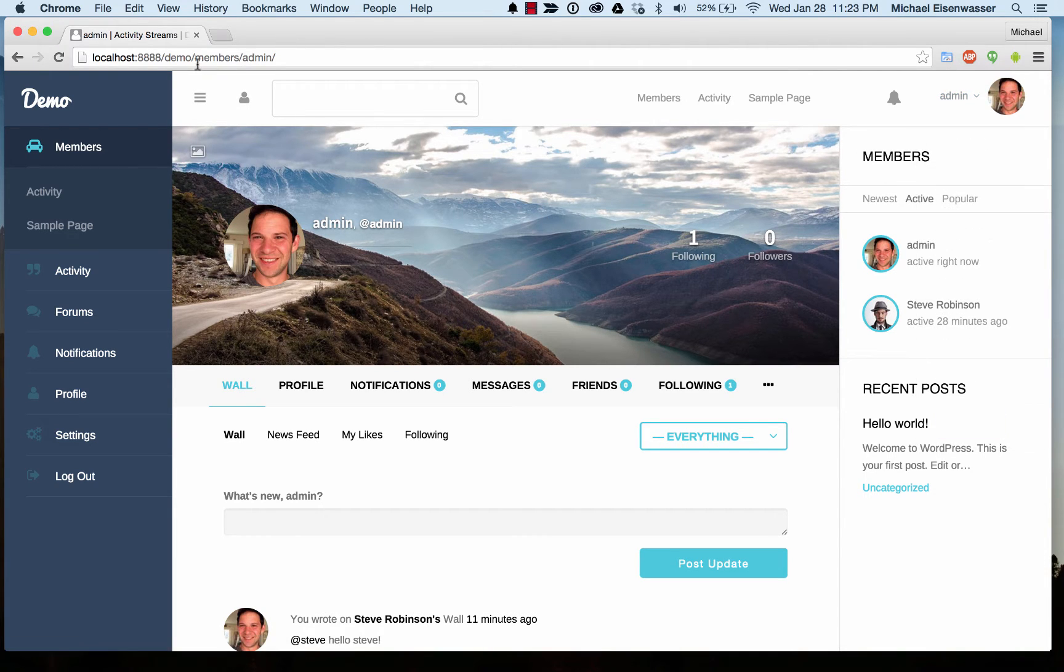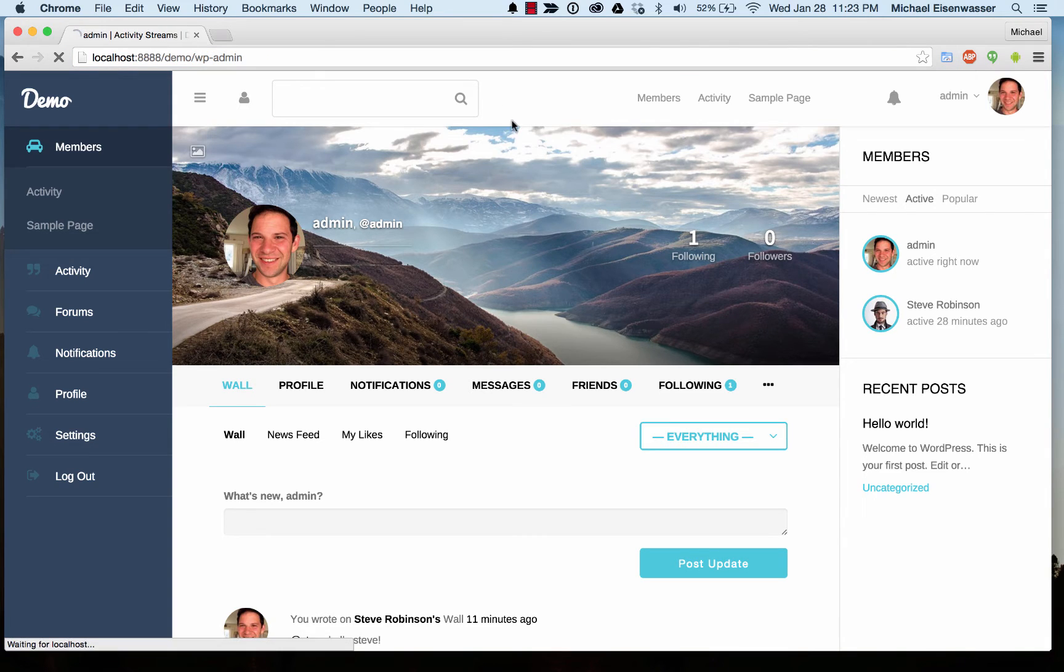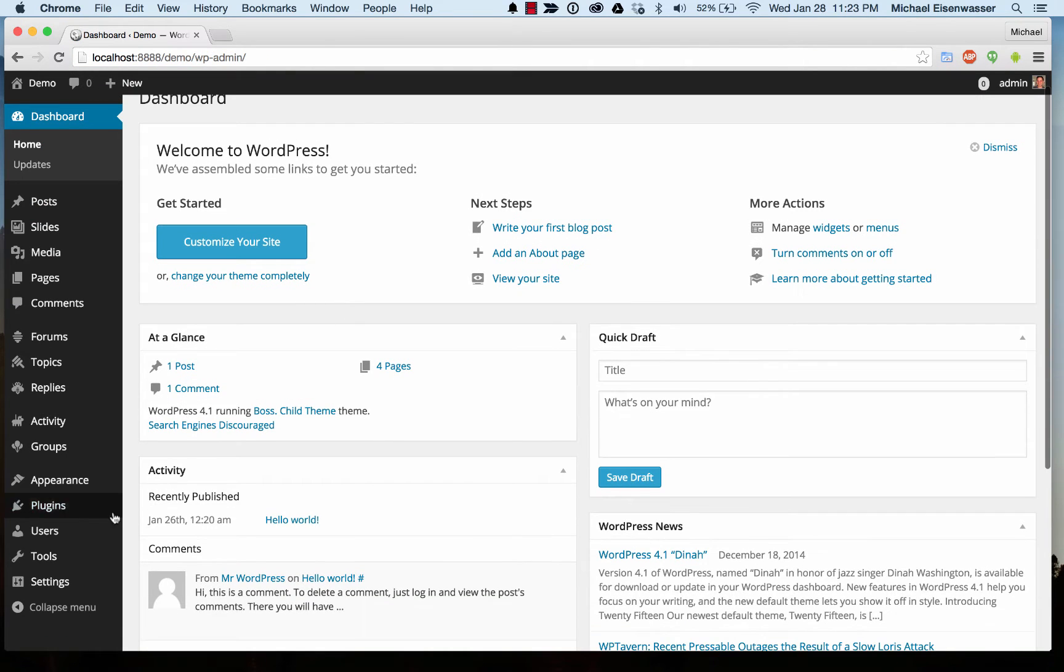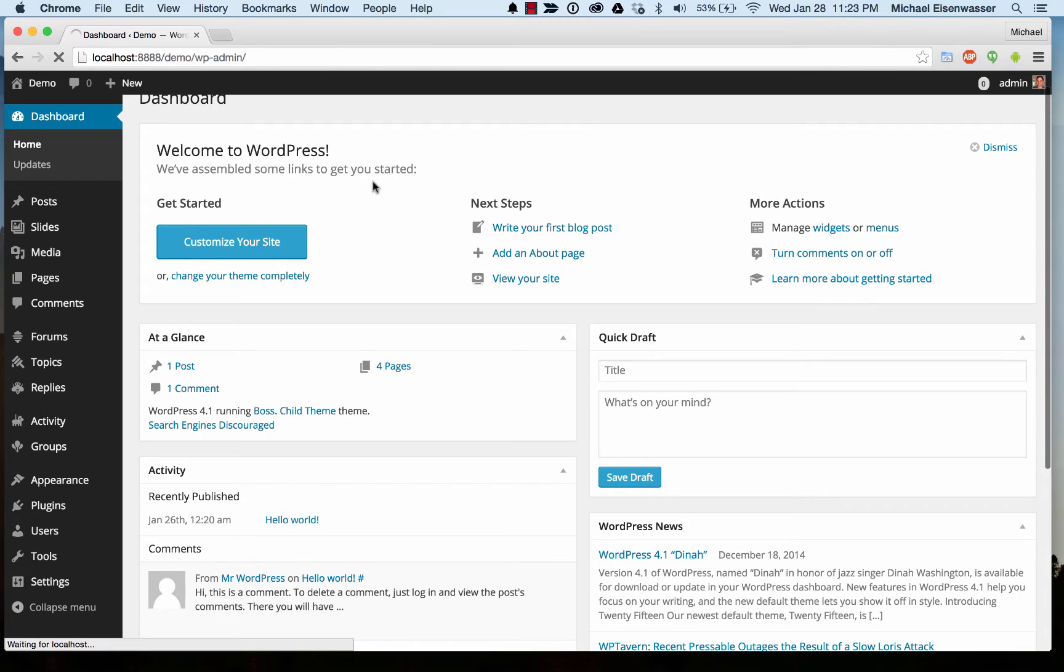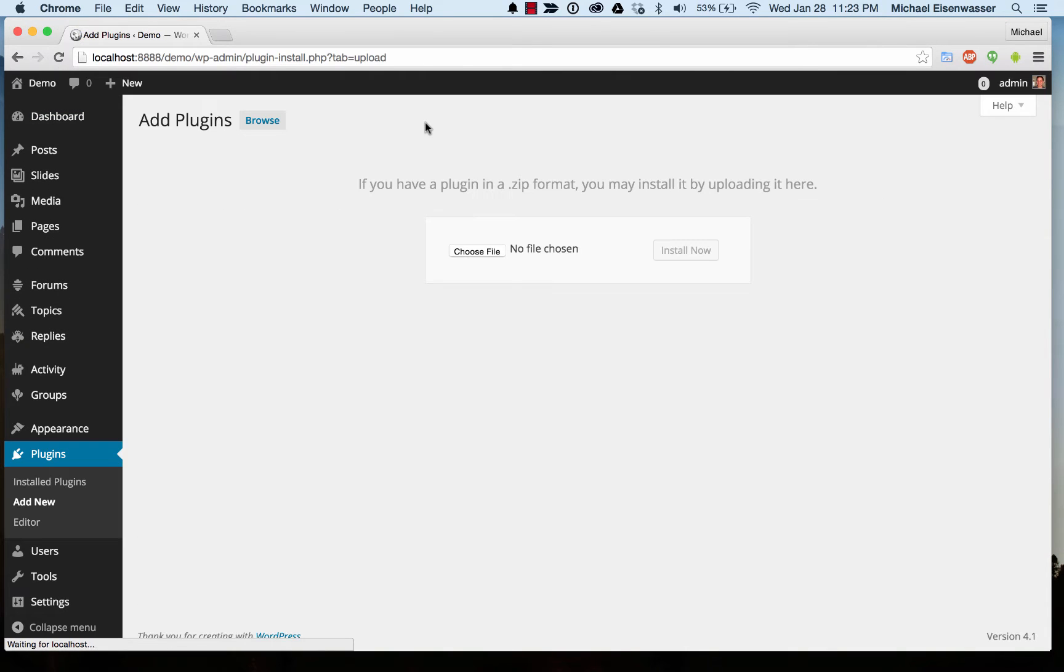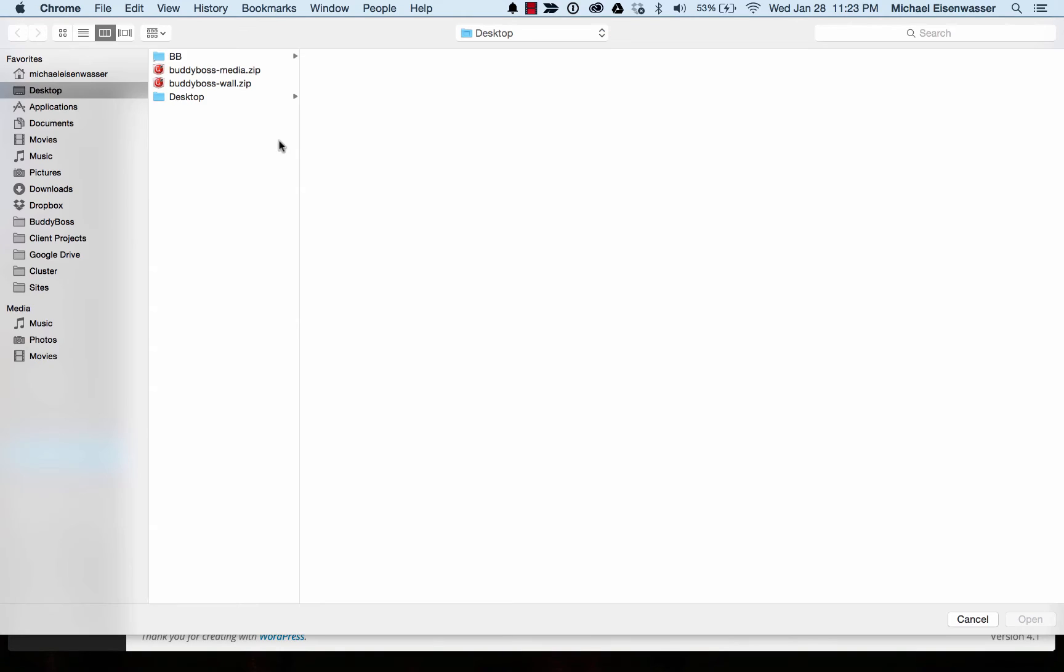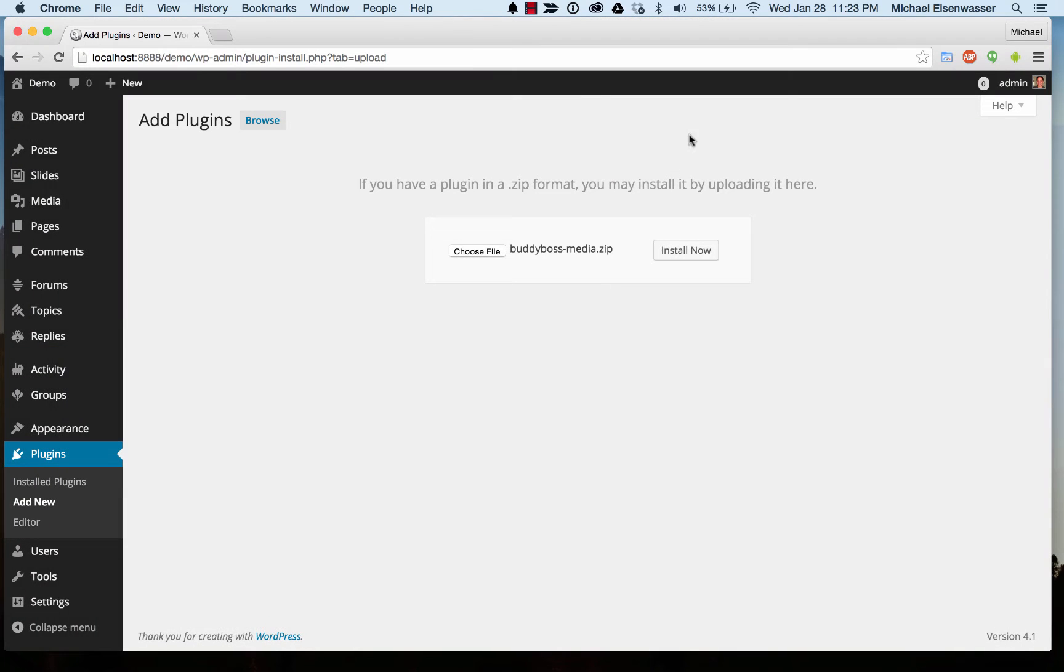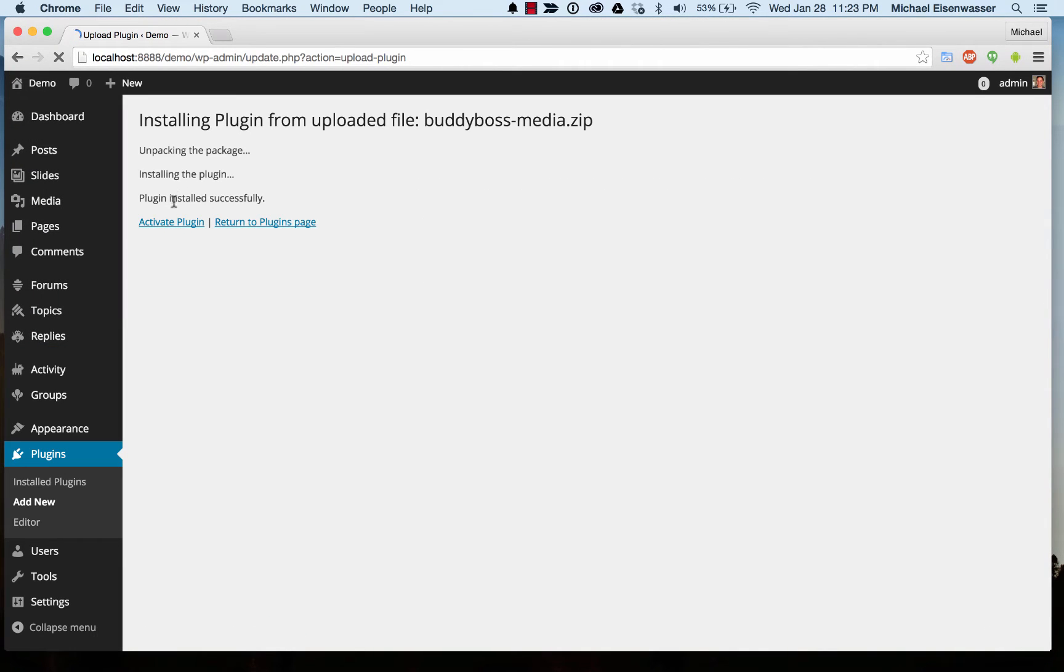I'm going to the admin, then to Plugins > Add New. This assumes you've already purchased the BuddyBoss Media plugin from us. I have it ready on my desktop. When you buy it, you get a zip file called buddyboss-media.zip, and I'm going to install that.